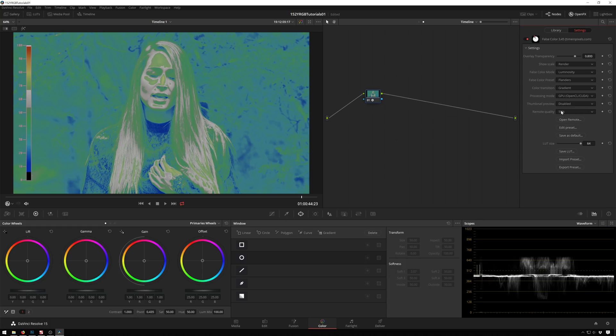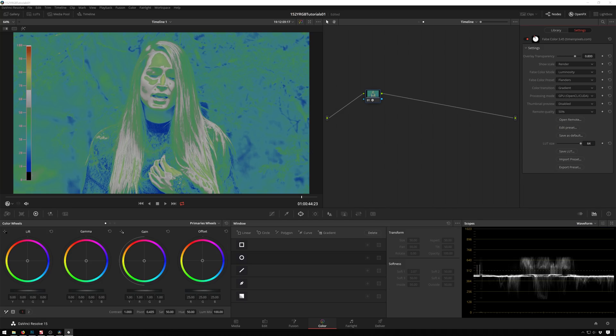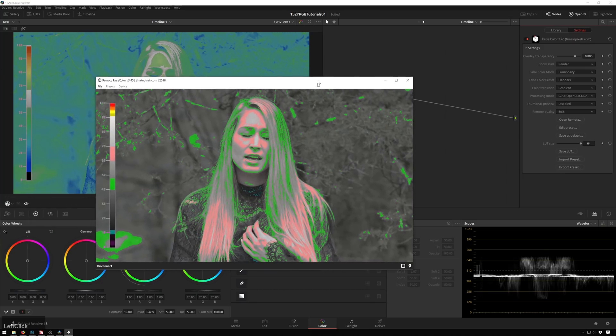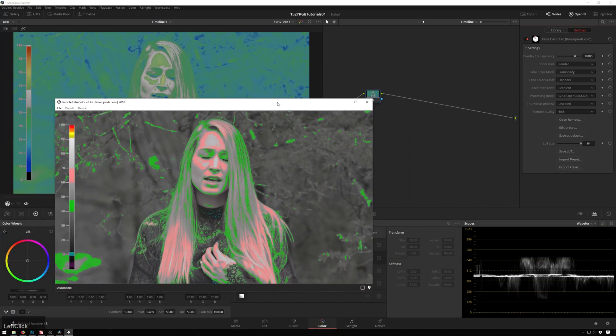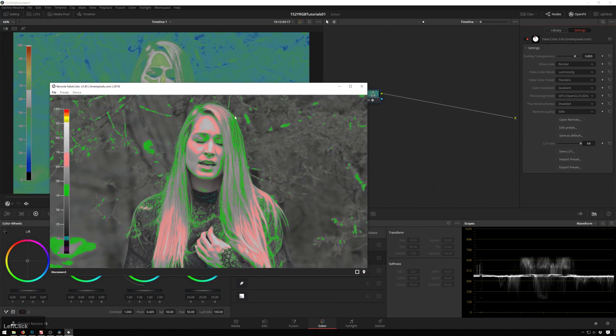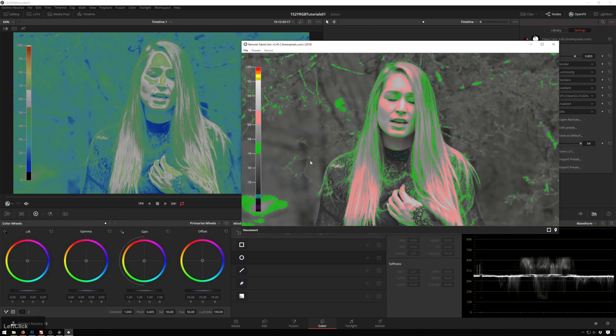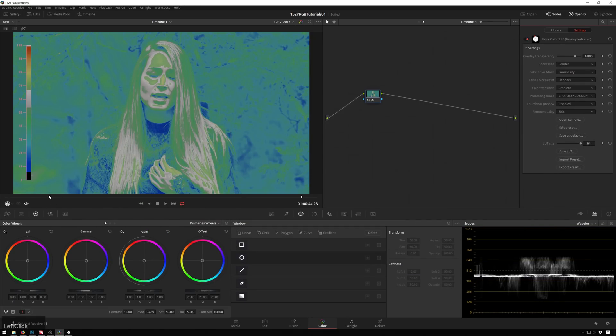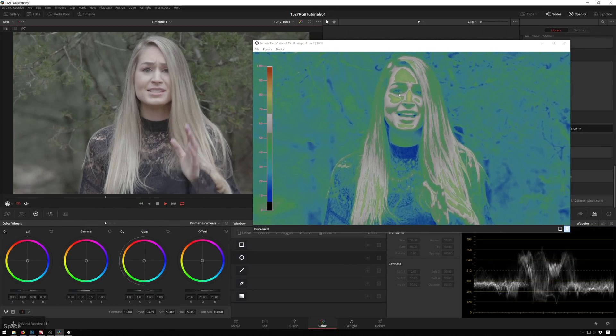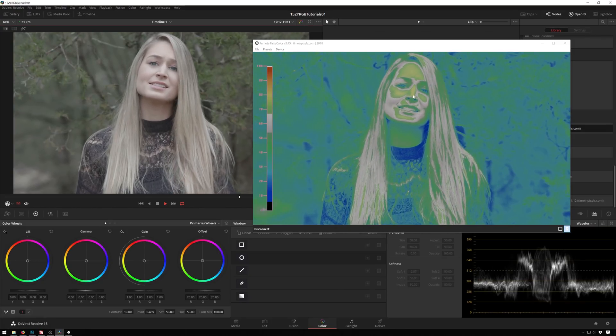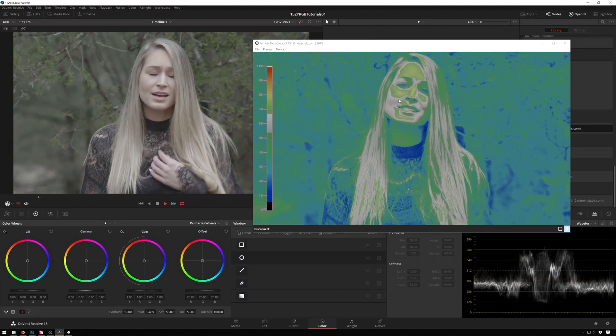And now we get to the killer feature, the remote section. What does this remote mean? Well, if we open up the remote, oh my goodness, we get it in another monitor. So we get, and this plays back with it. So if we play this back, you can see.